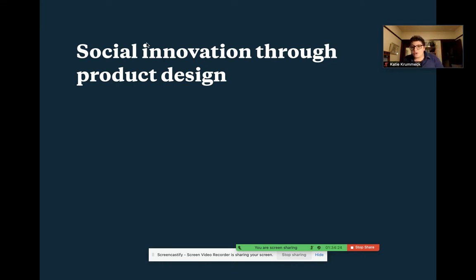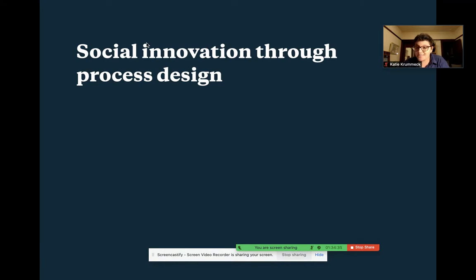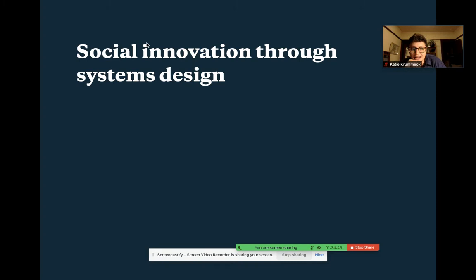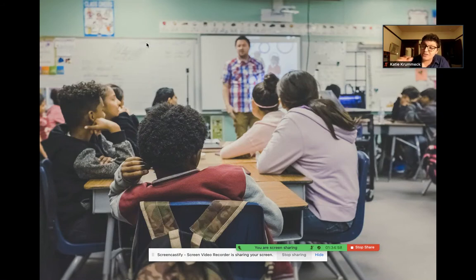As we've talked about through this course, social innovation can show up in product design — and this is again that story from Embrace. It can show up through process design, such as the neuro health intervention of changing the process of where and when families got educated about their relatives' health challenge. And as systems design, like Substantial's way of changing the larger system and intervening in a particularly bad scenario to help change the outcomes in the broader K-12 system.